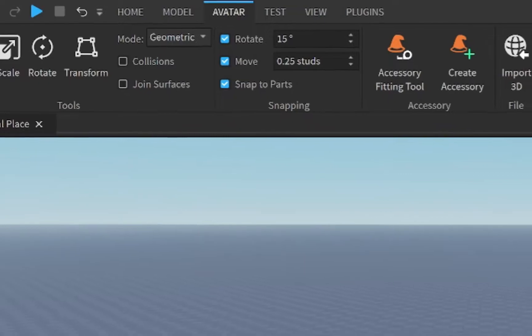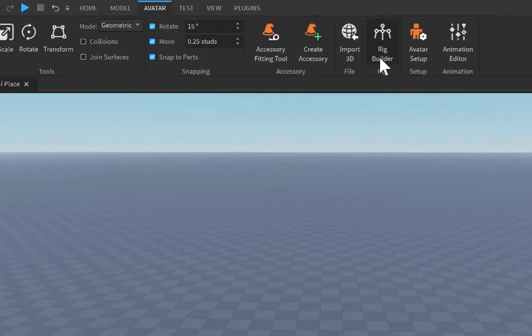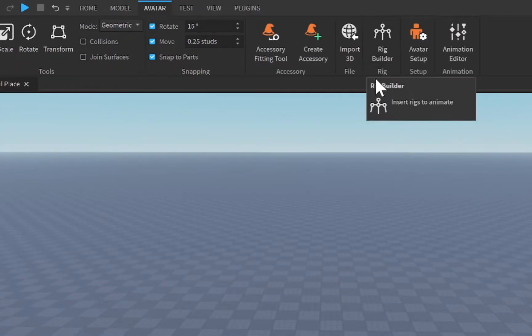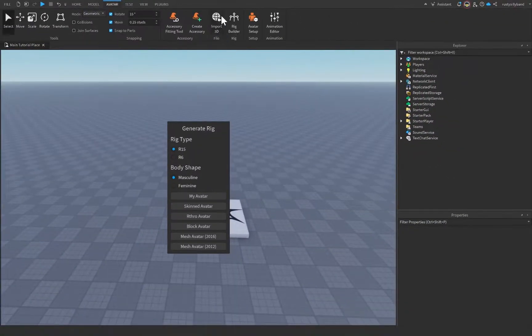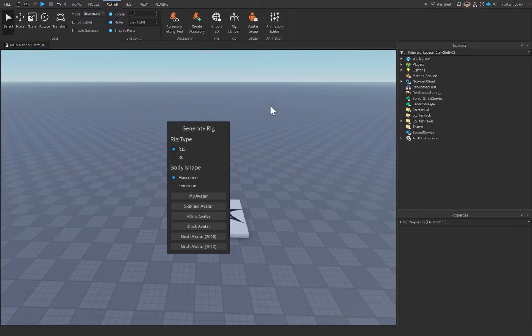Now, speaking of which, we need to go ahead and use the Rig Builder to actually insert a rig that we're going to be animating. So let's click on the Rig Builder, and when you click on the Rig Builder, you'll notice this window pop up on your screen.